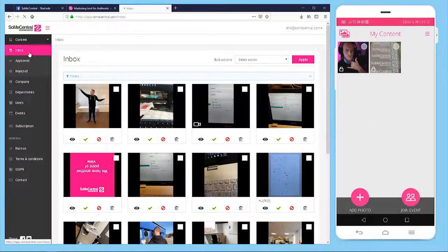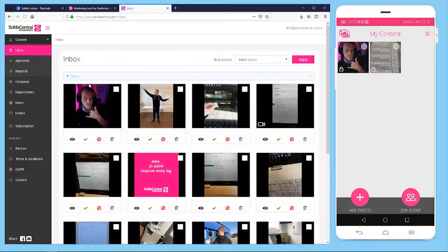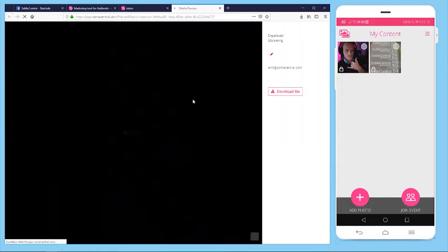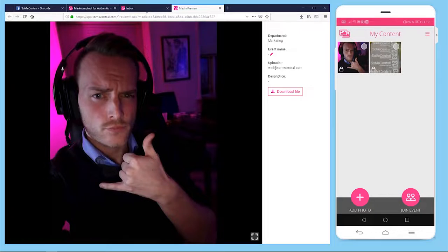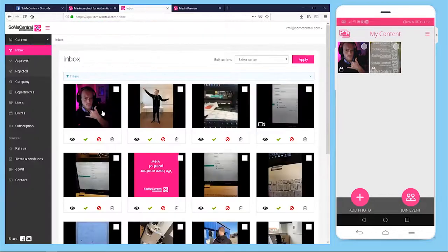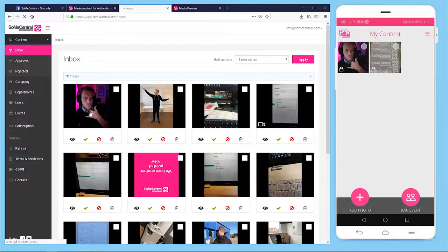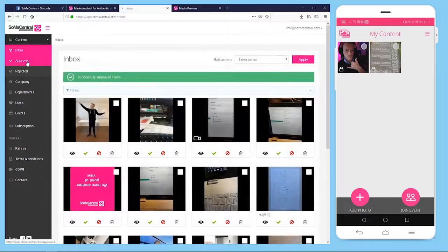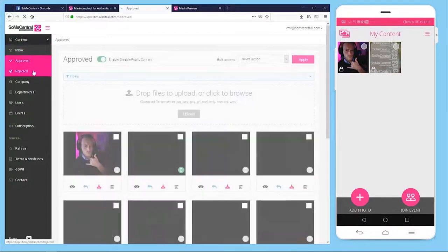So we can update the inbox here. Boom. It's in here. From here I can preview it in original quality and download it as well, or I can just approve it here. Press apply. Successfully approved one item.